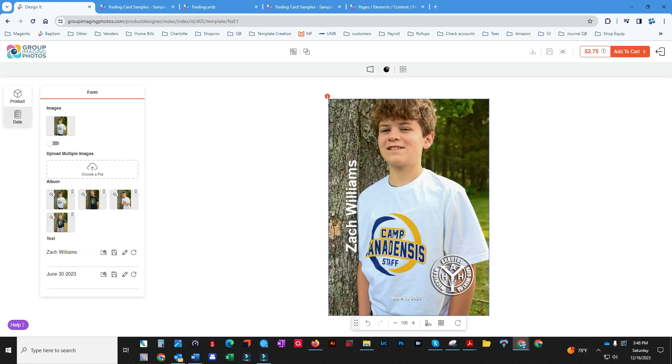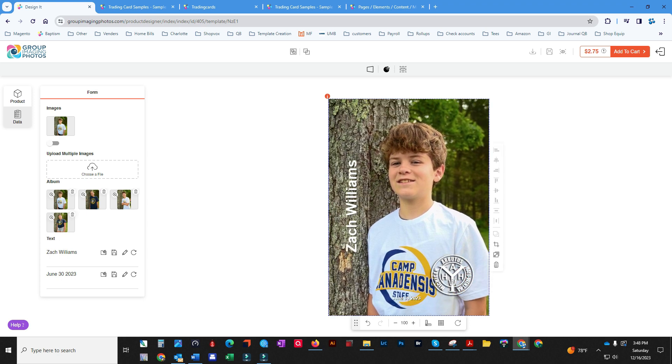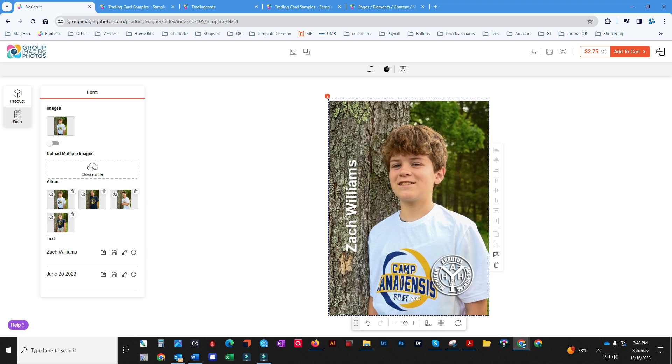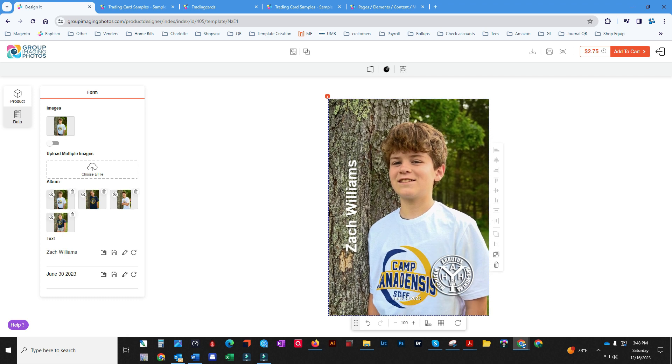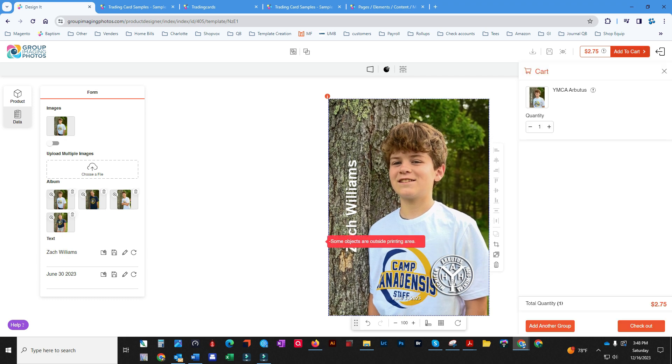So Zach Williams gets imposed there. The date of the photo was June 20th and his head's getting cut off, so let's move him down a little bit. Add to cart. Let's do two sheets of these. That's 16.